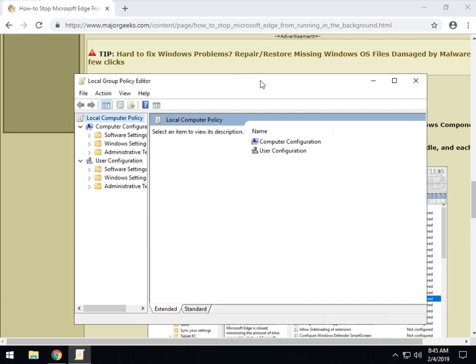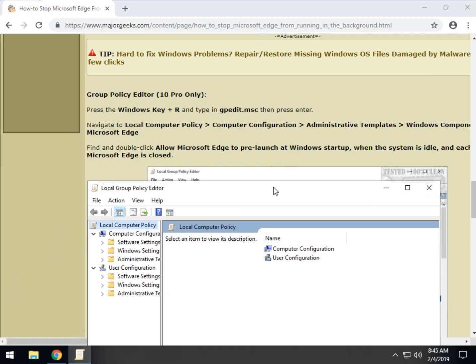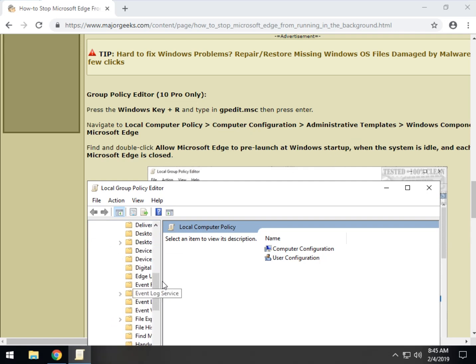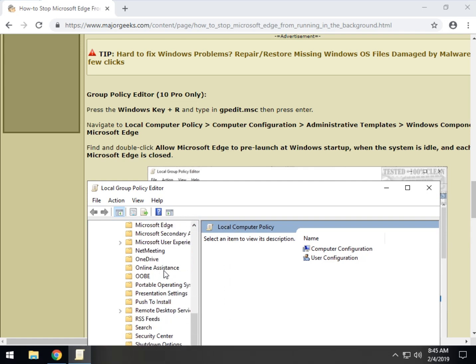Now, we've got to navigate through, as you can see, computer configuration, administrative templates, Windows components, and we should be able to find, I'll move this over here so we can see it, Microsoft Edge.